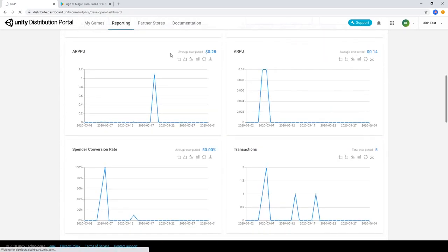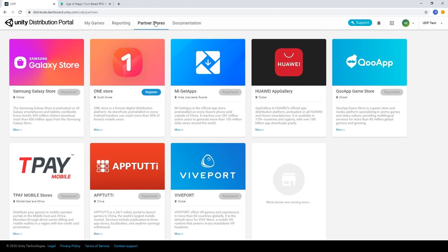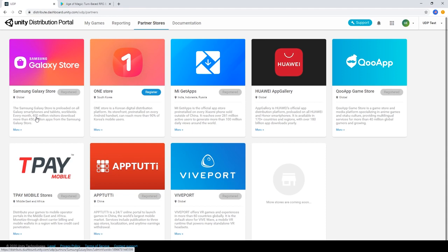The Partner Stores tab shows an overview of all the stores available to submit to, with more coming soon. To learn more about each of the stores you can distribute with through UDP, choose the Read More link.